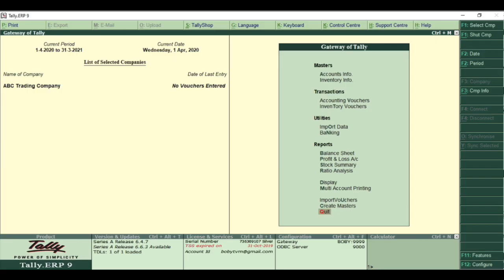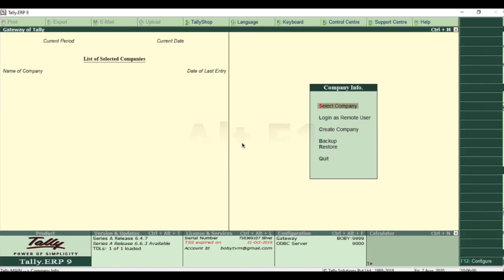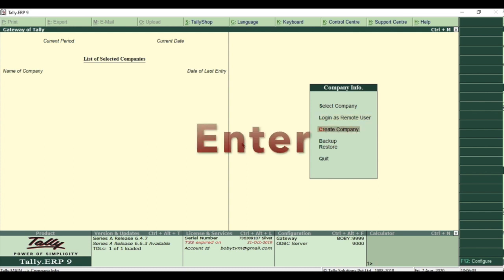To create a new company, press Alt F1 and go to create company and hit enter.